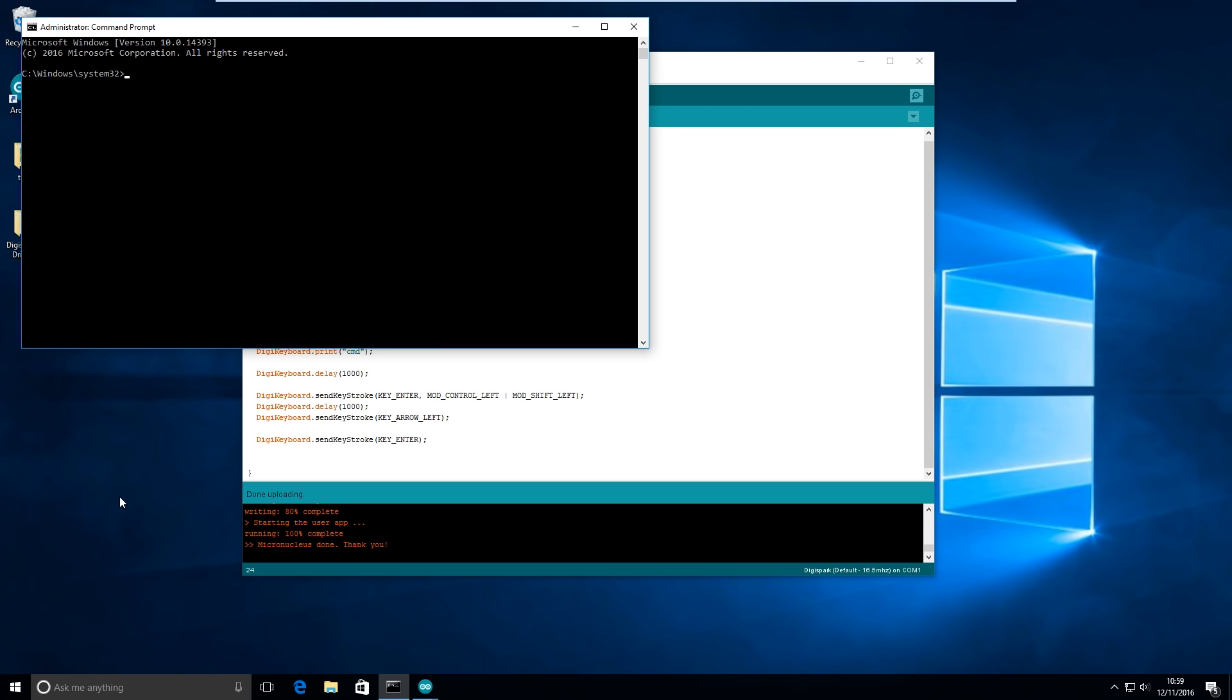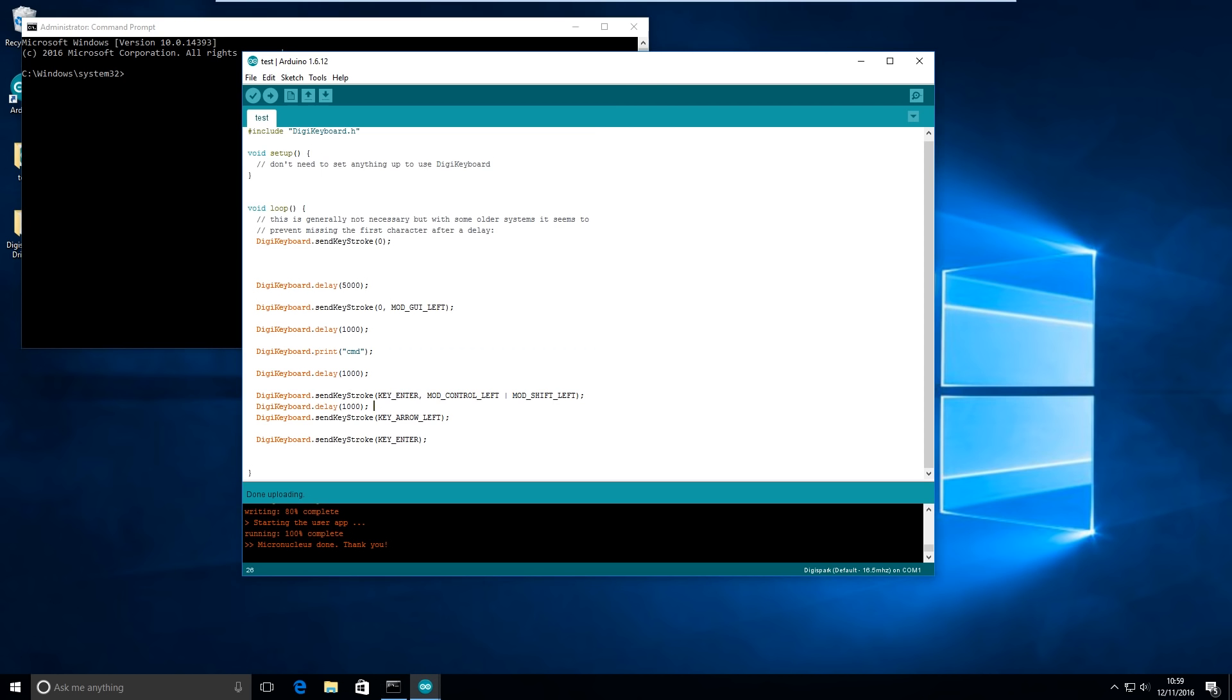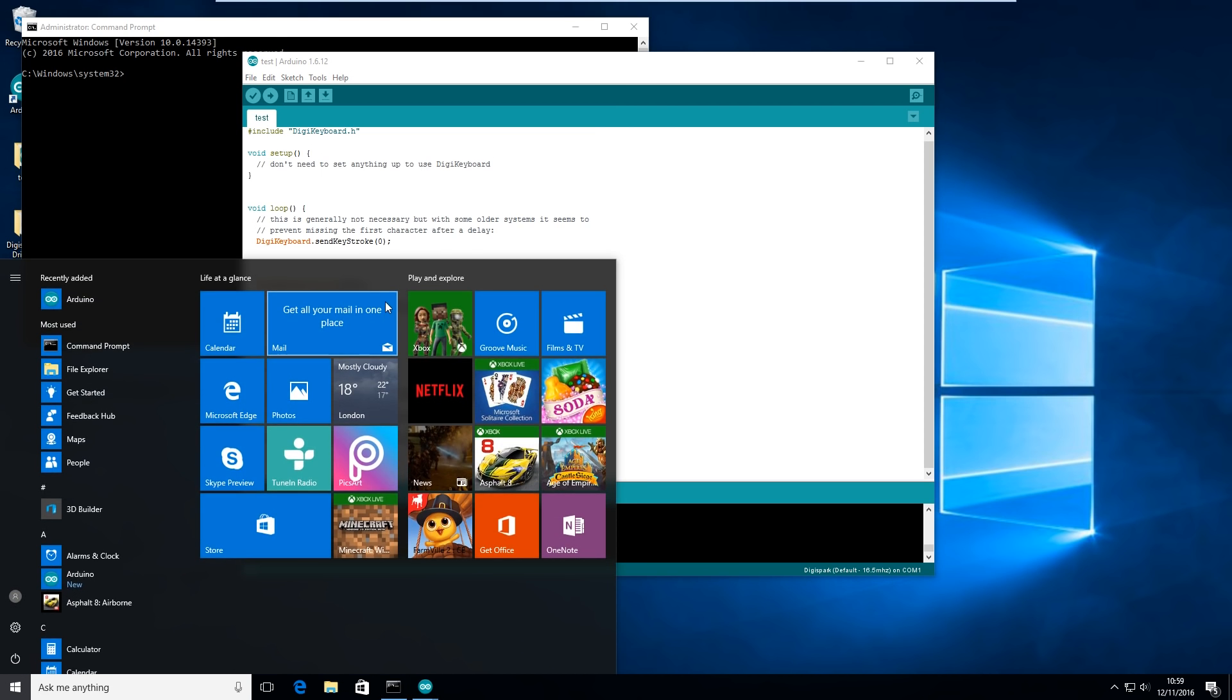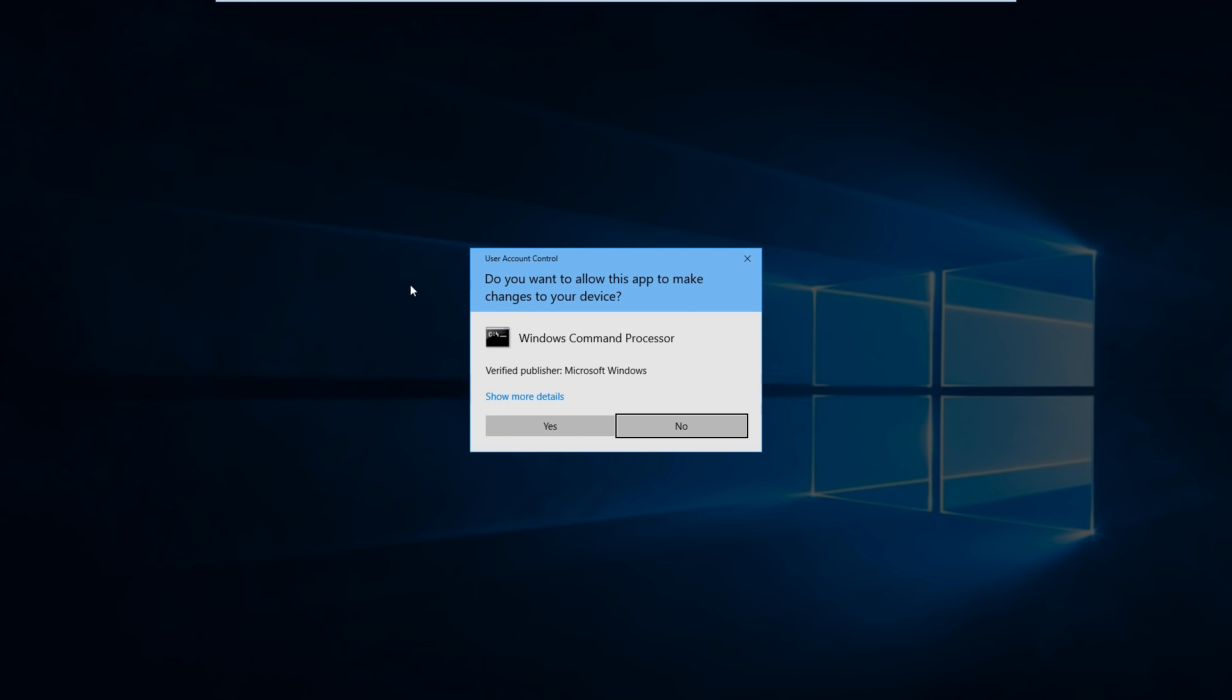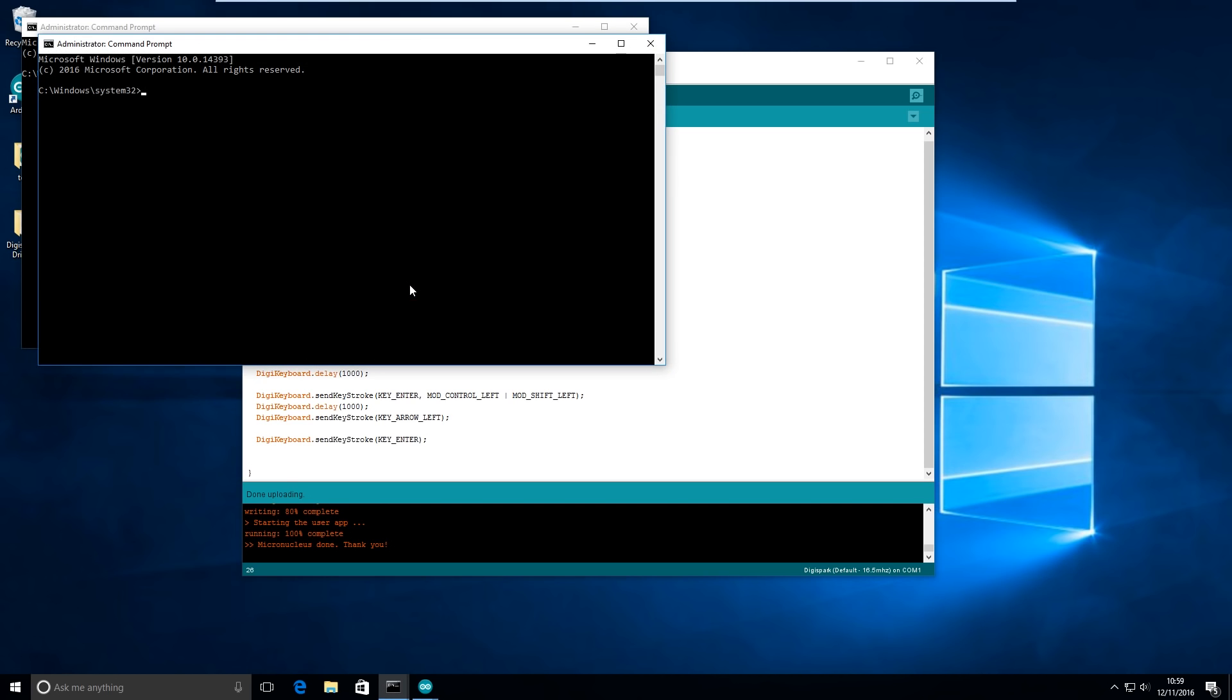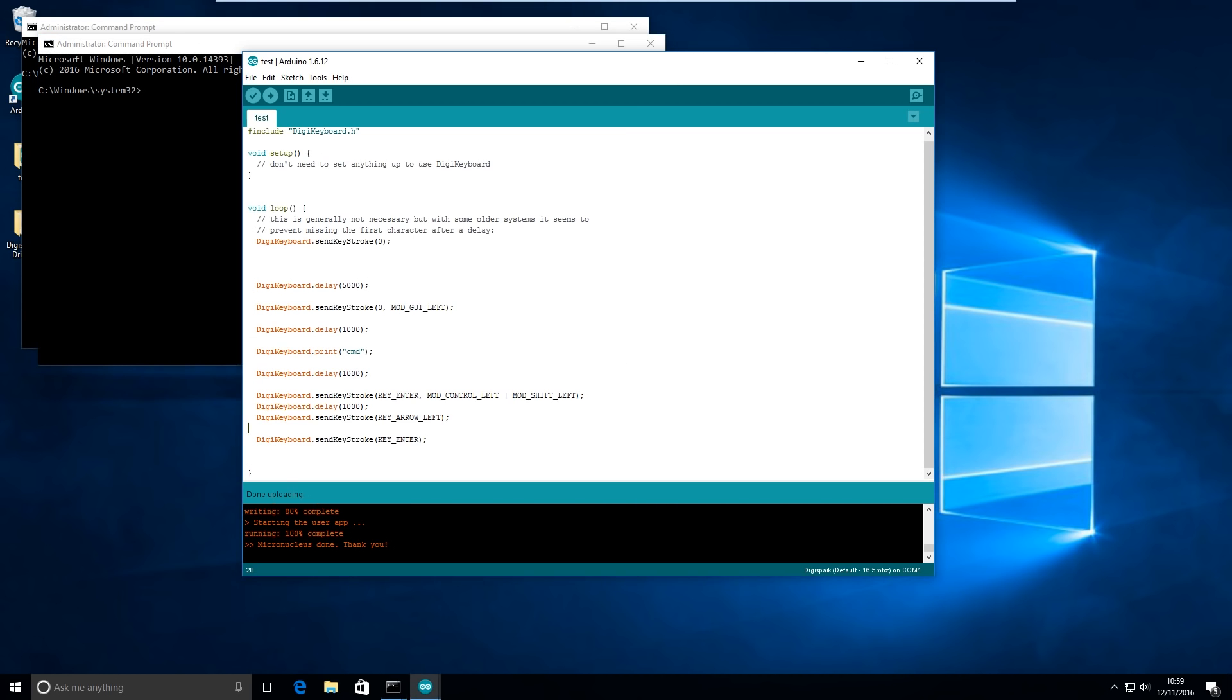You could shave down some of these delays quite a bit. However, I just put them as a bit bigger so you can see what's happening.